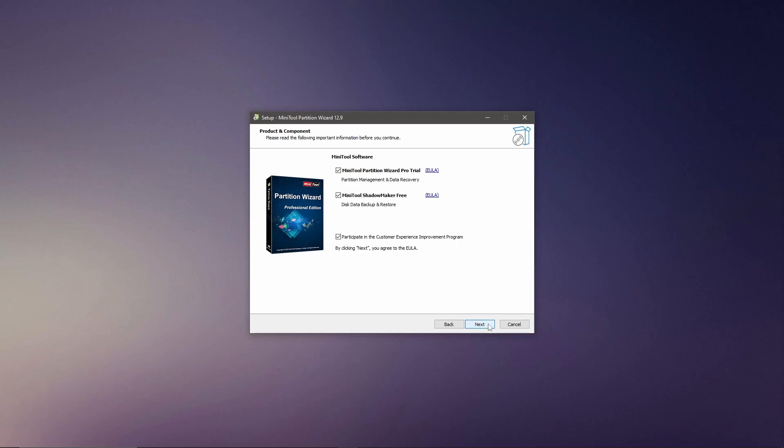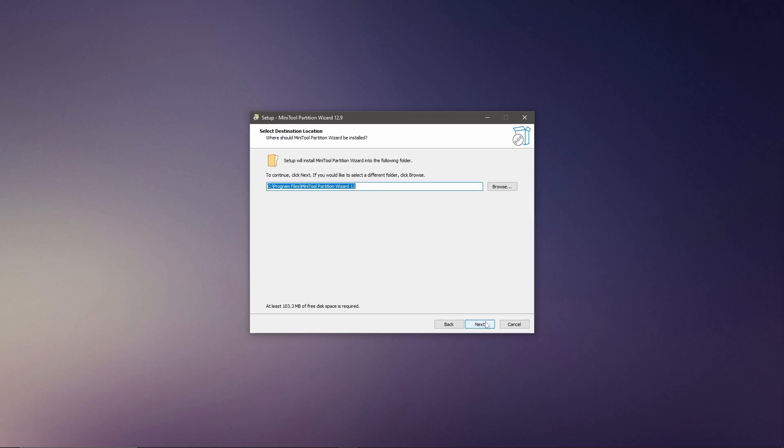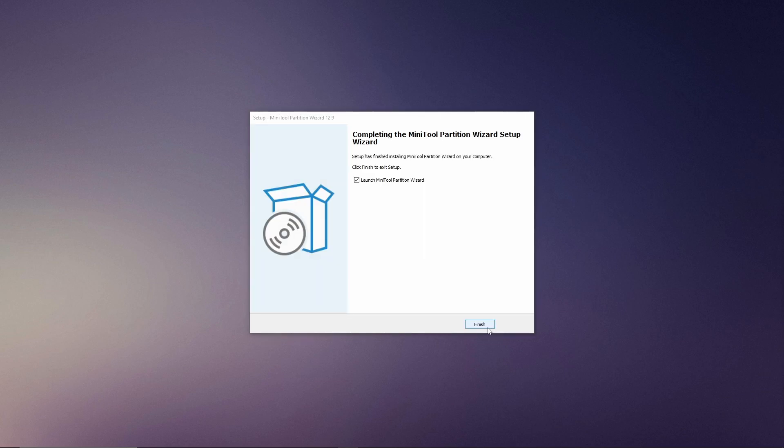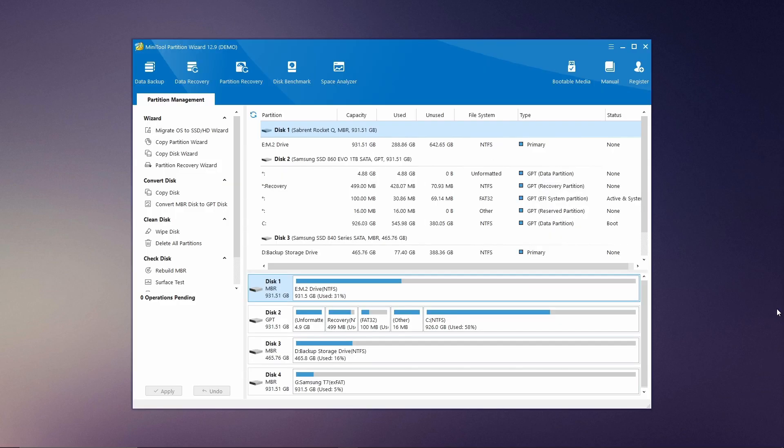Since we're focusing on the partition wizard, uncheck the option for MiniTool Shadow Maker, then click next again. Leave the default file path for the installation and proceed by clicking next to begin the installation. Once the application has finished installing, click finish to complete the setup and launch MiniTool Partition Wizard for the first time.